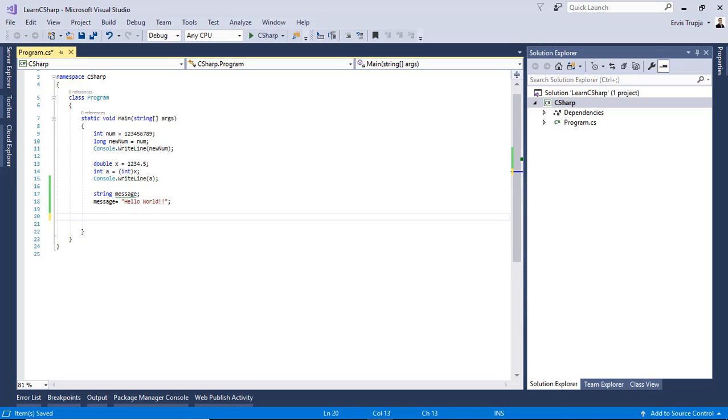You can also declare multiple variables at the same line. For example, string first name comma last name. And you can add as many variables as you want, but all of them need to be of type string.